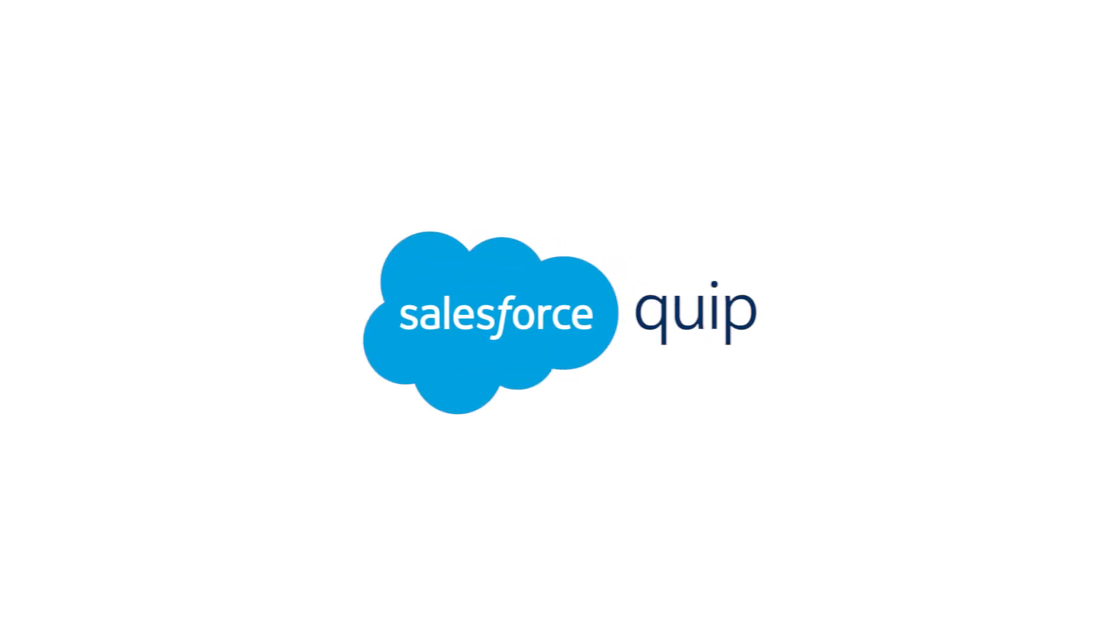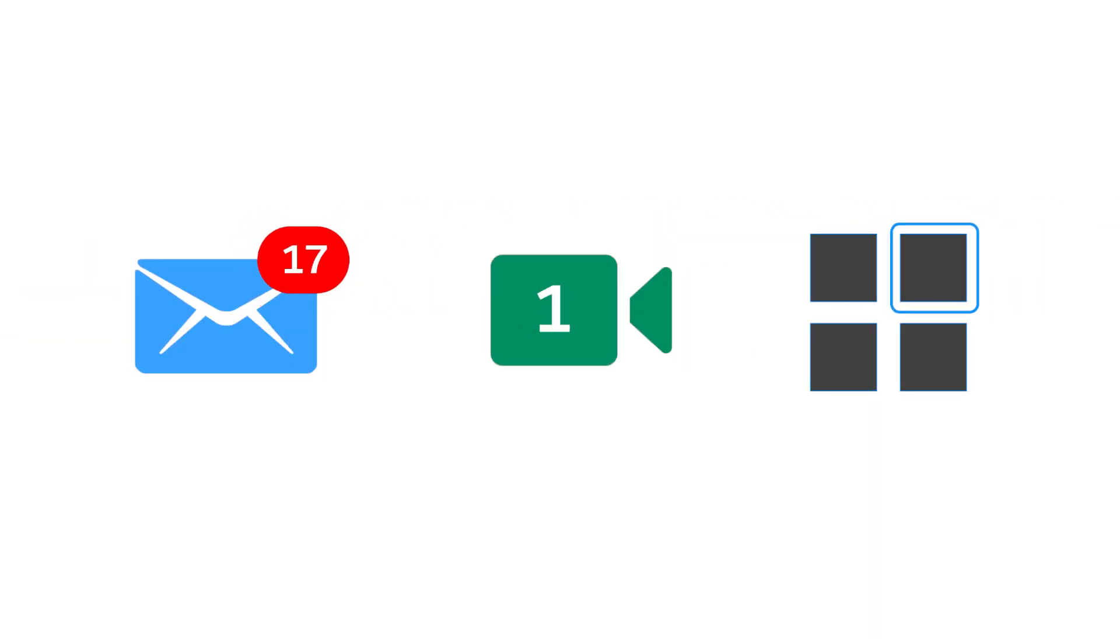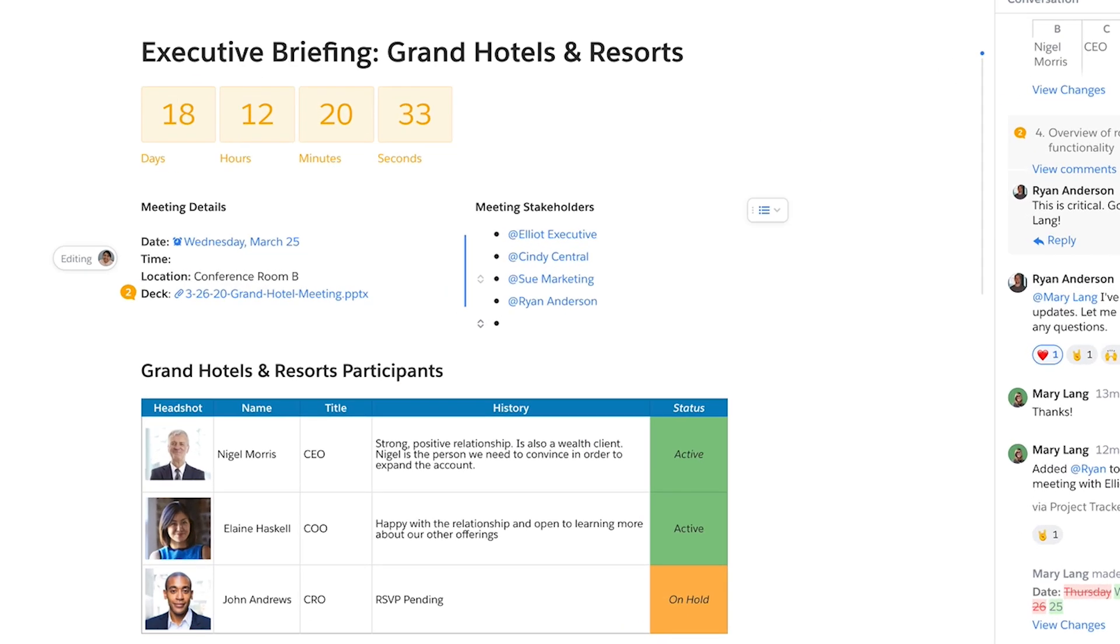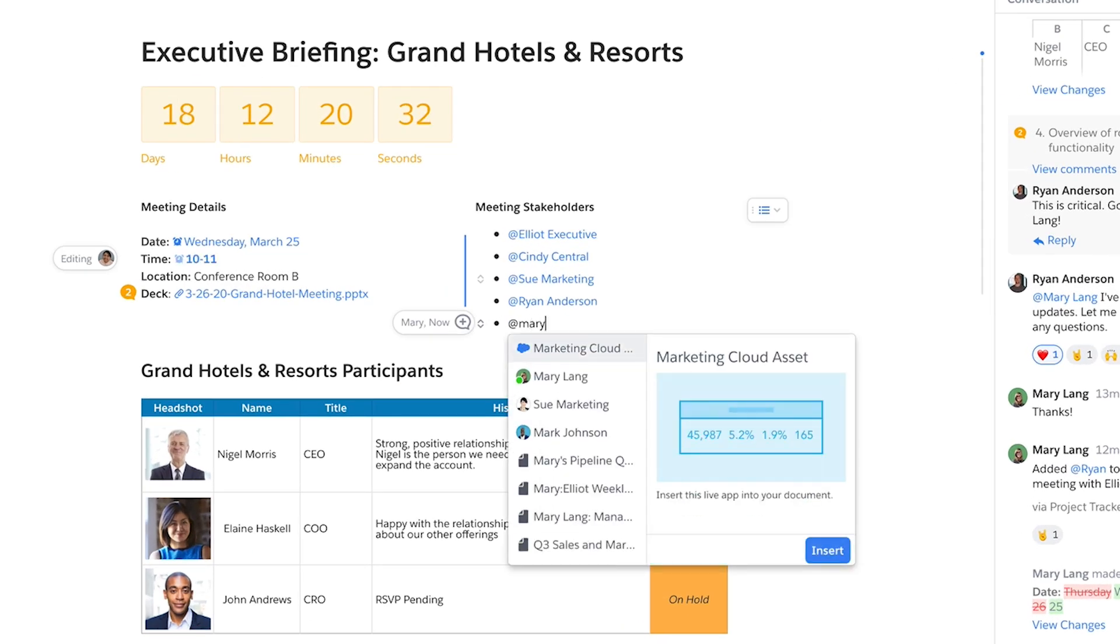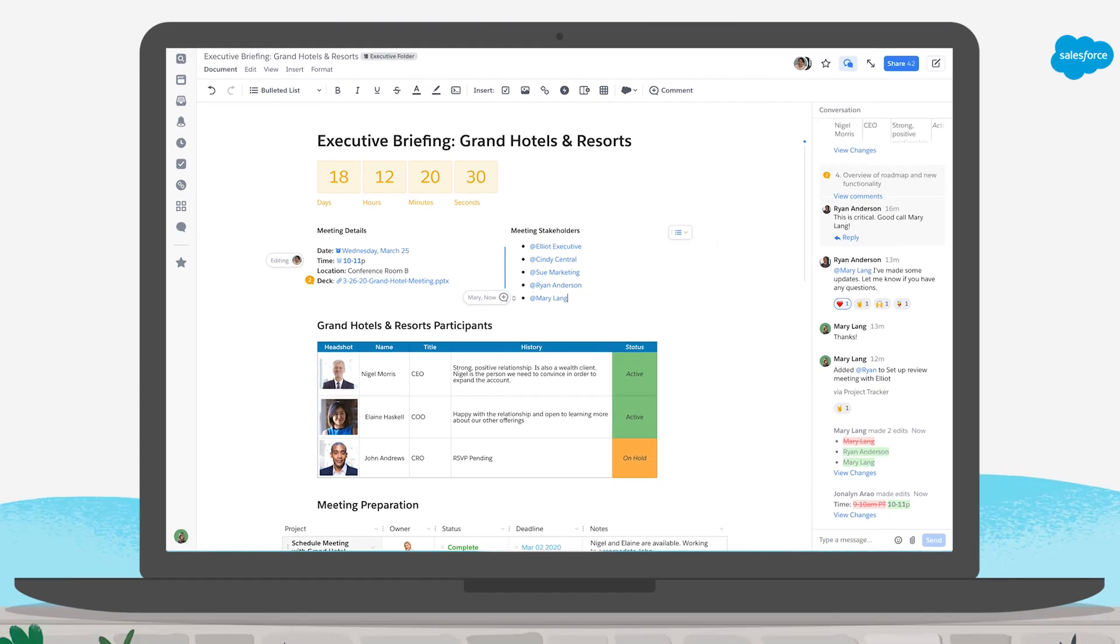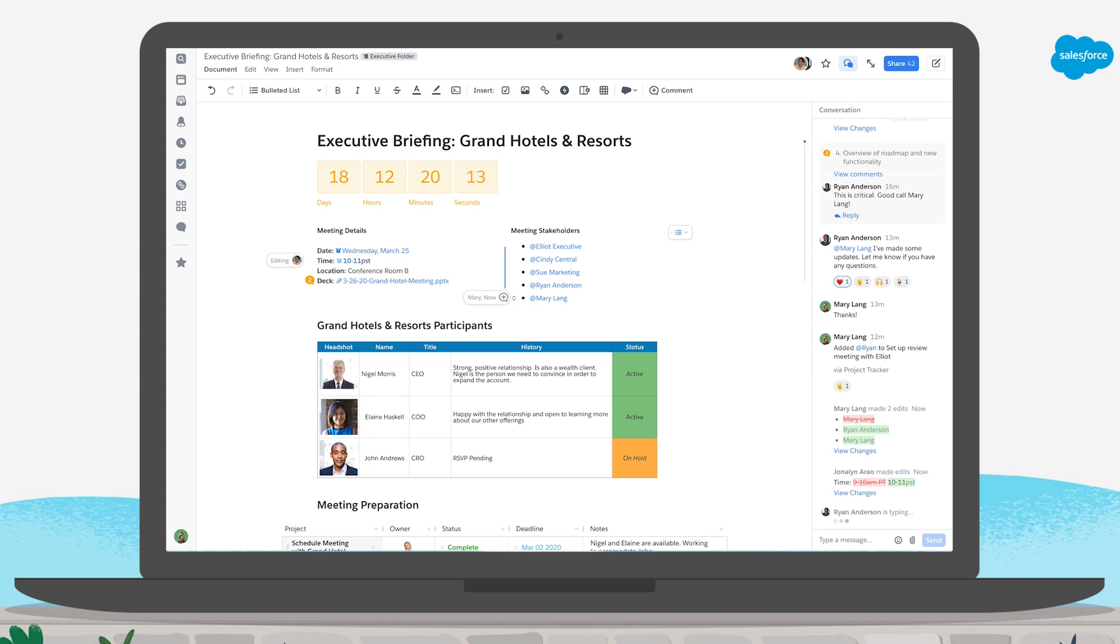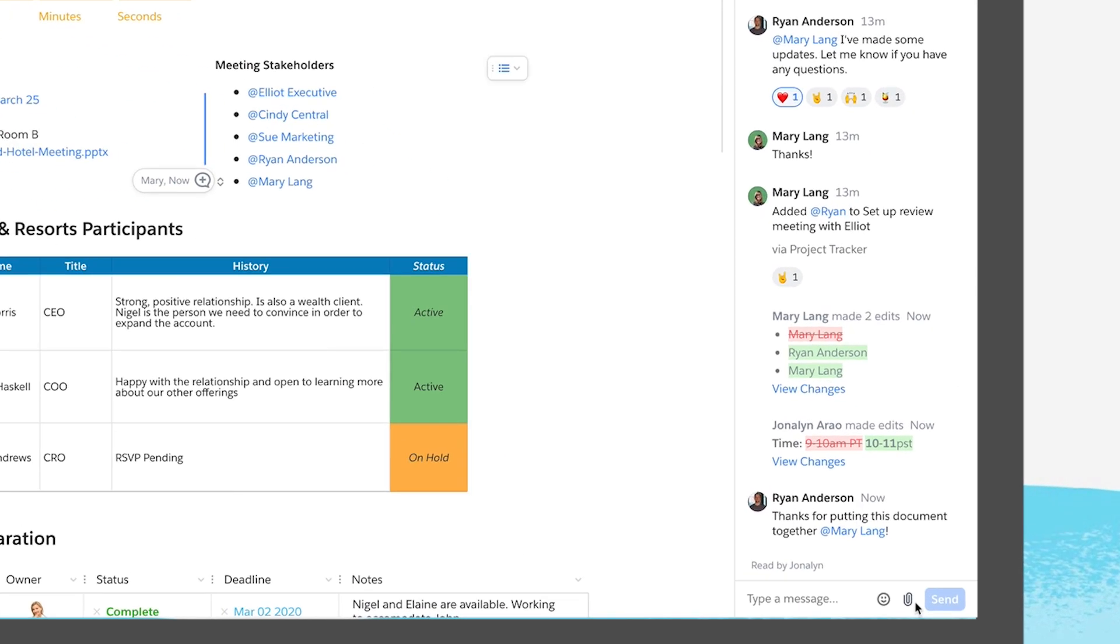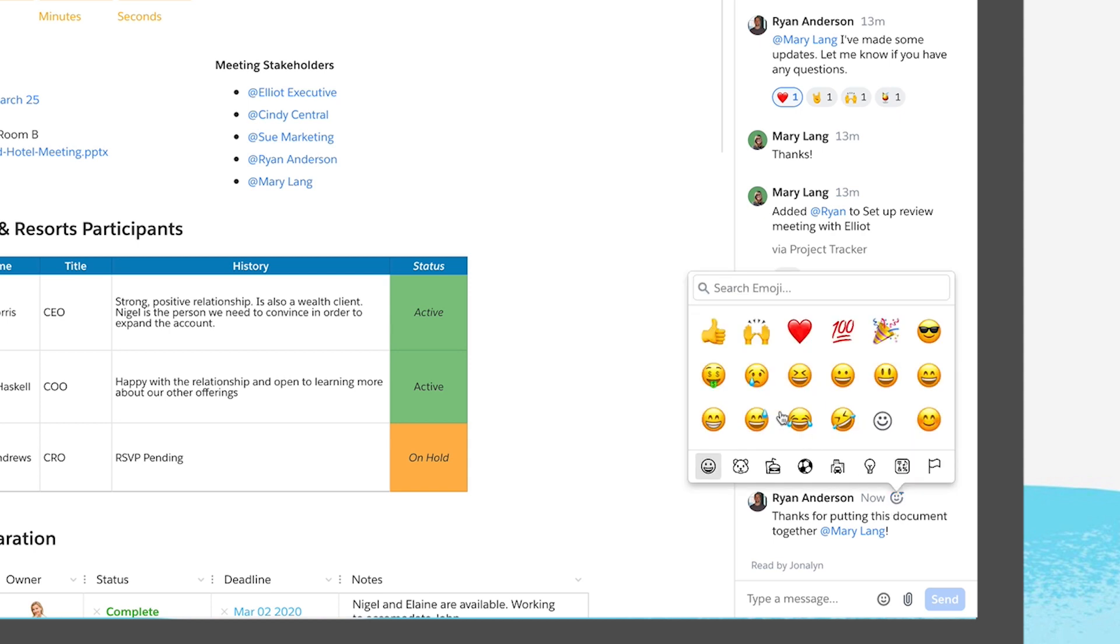Meet Quip, the best way for remote teams to work together with less email, video calls, and app switching. Quip's living documents empower teams with real-time co-editing and built-in chat that bring work to life, so discussions and decisions always stay in context instead of messy reply all email threads.